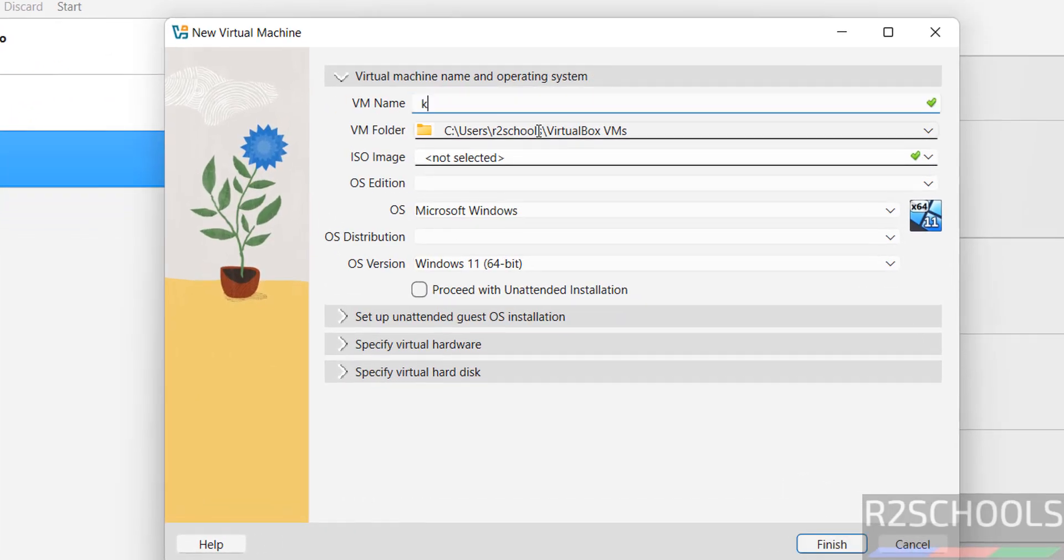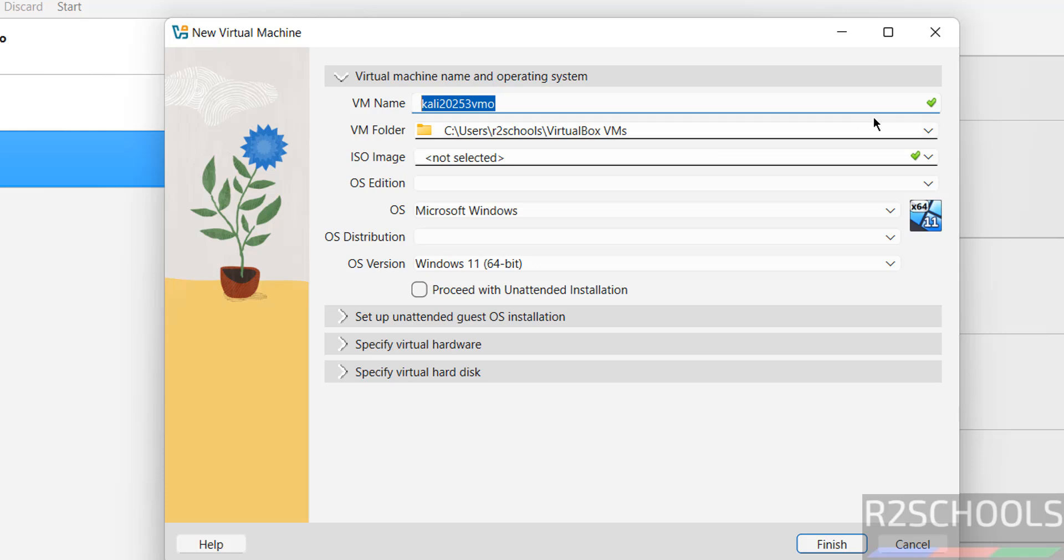Then provide the name, I am giving 3vm, name can be anything. Then select the location to store this virtual machine files and folders.